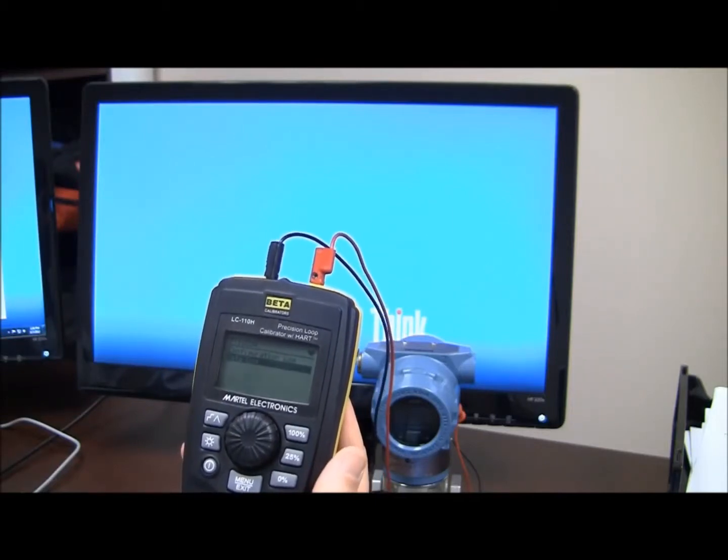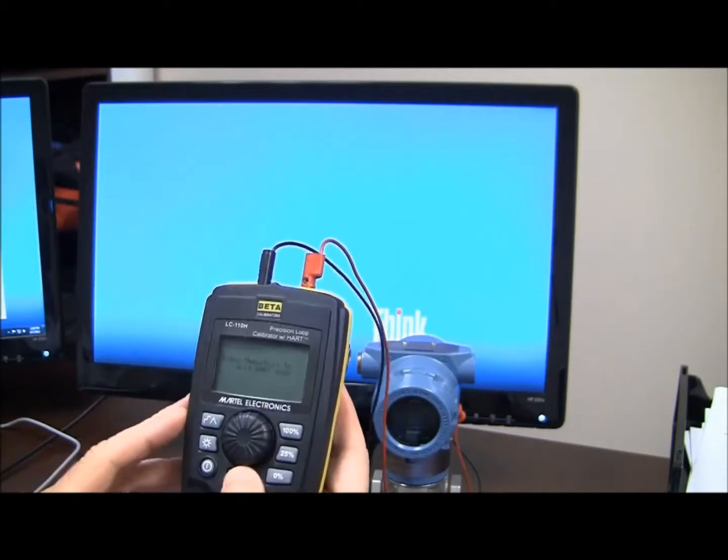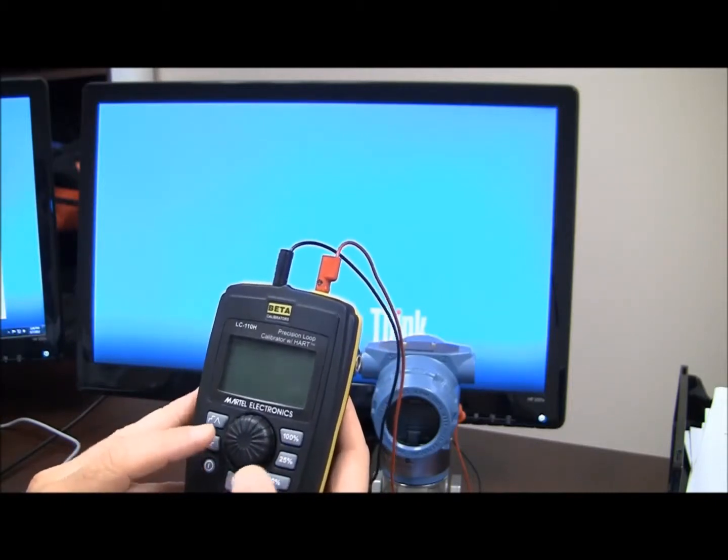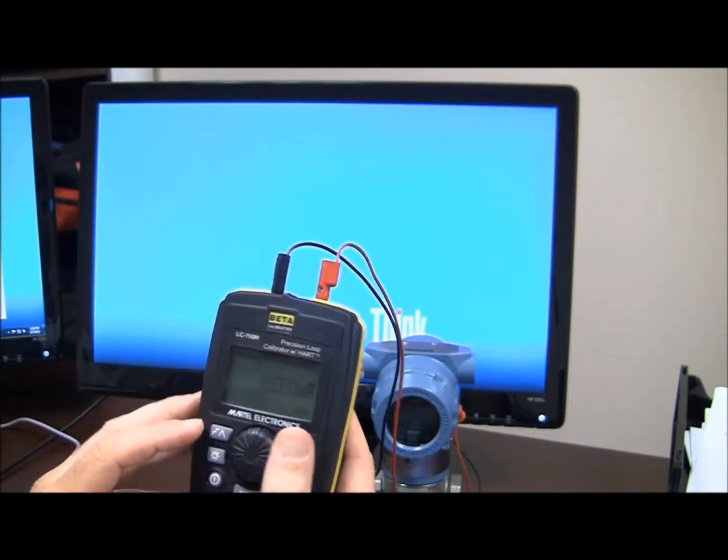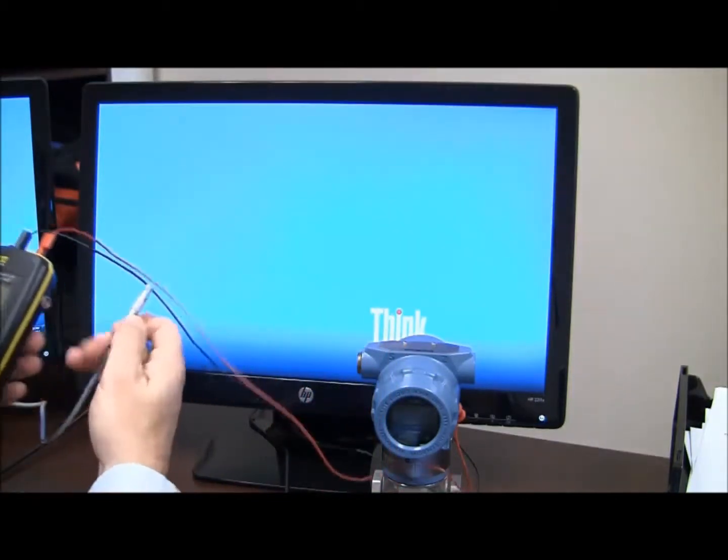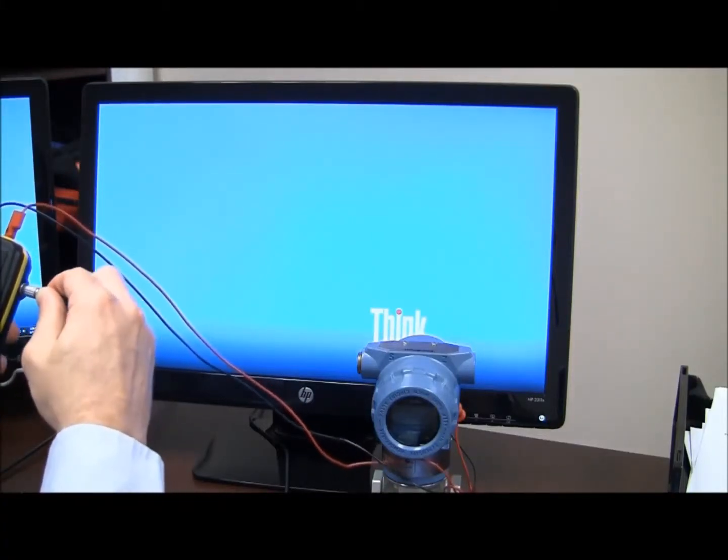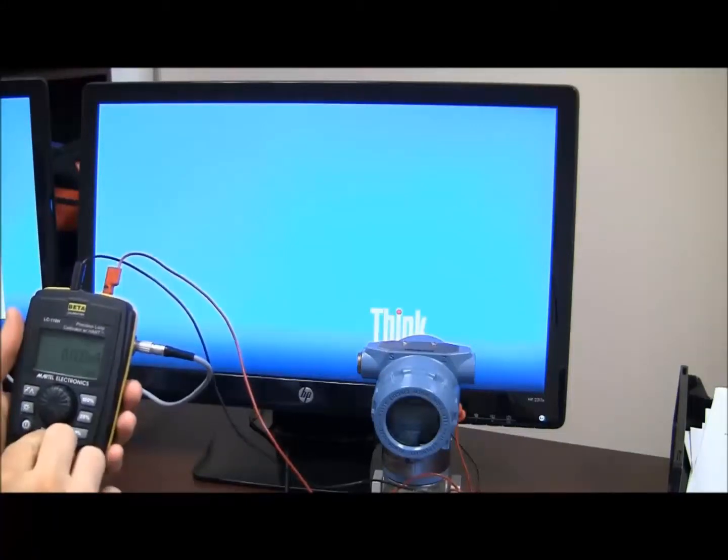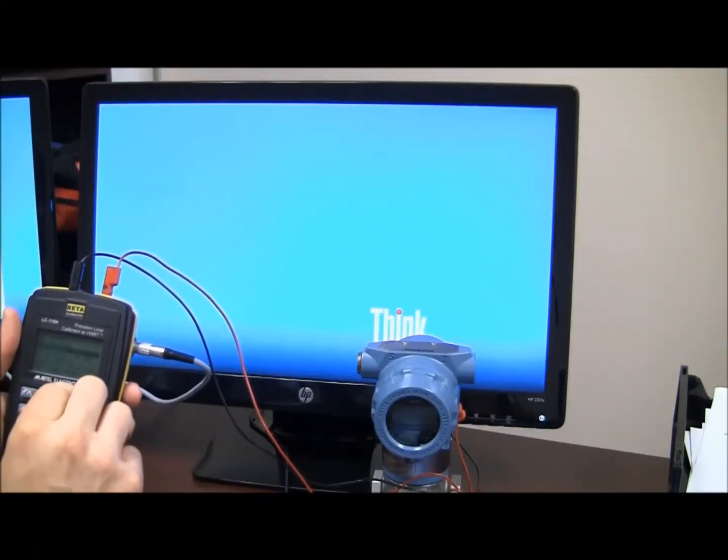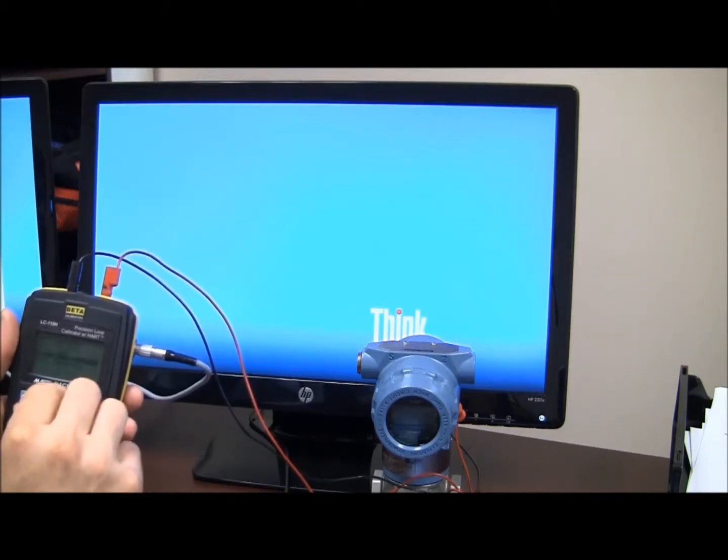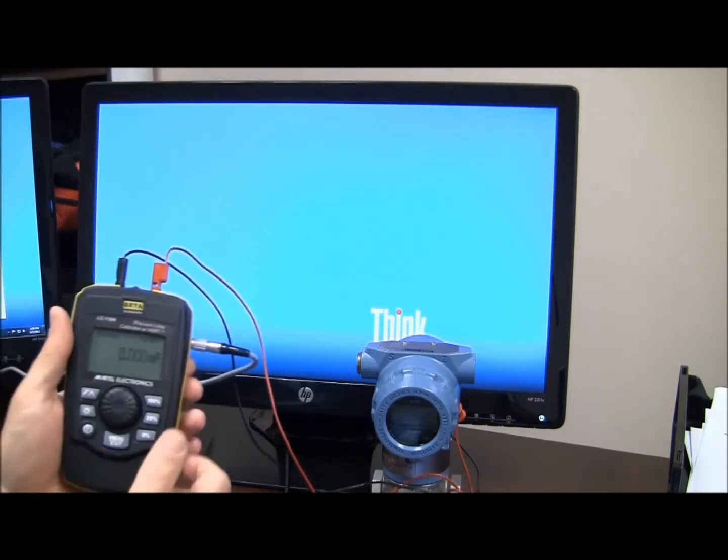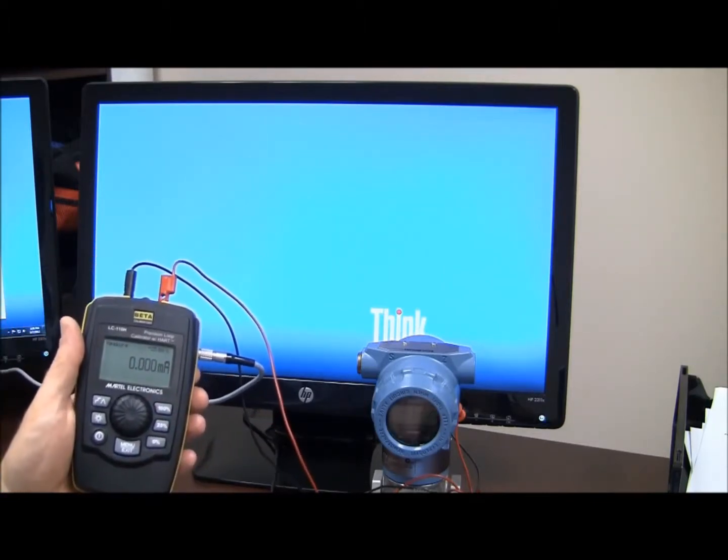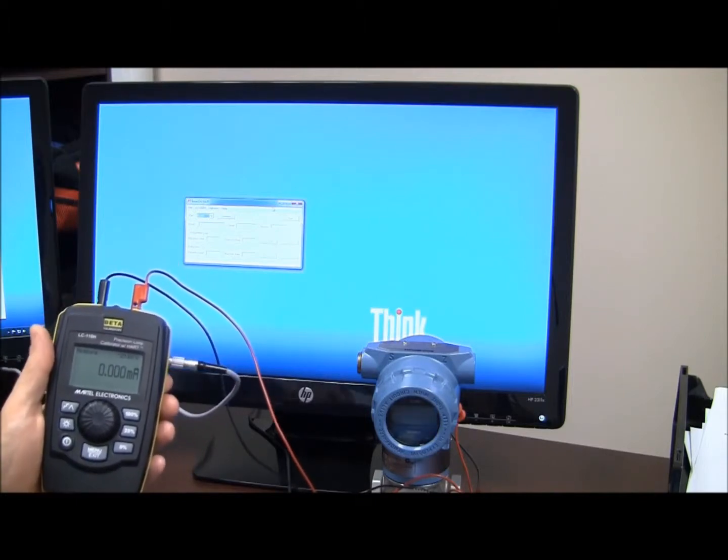Now we're going to attempt to put this back into milliamp measure. And I've got my Limo connection here, my PC. I'm going to connect that on the side. I'm going to turn off my Hart resistor real quick.